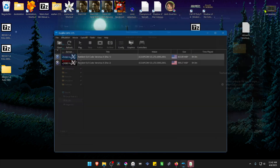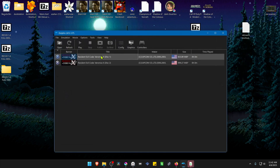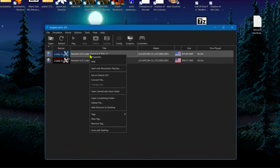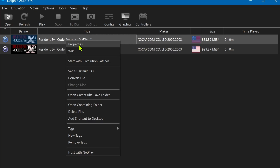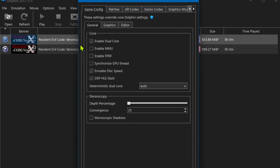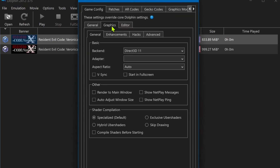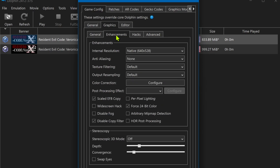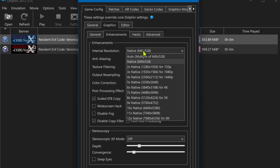Go back to Dolphin, right click on the game or on disk one, go to Properties, then go to Graphics Enhancements. Here in the internal resolution, I recommend using at least an HD resolution or you won't notice much of a difference in the upscaled textures.